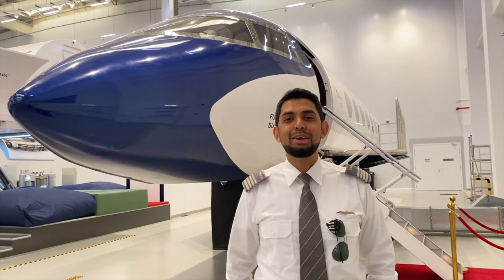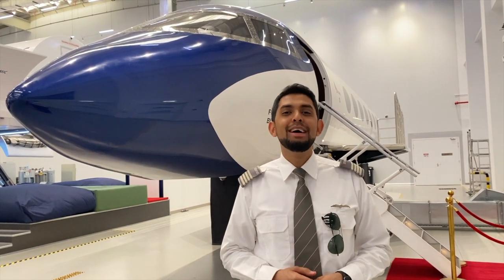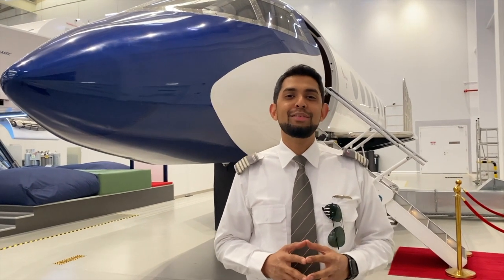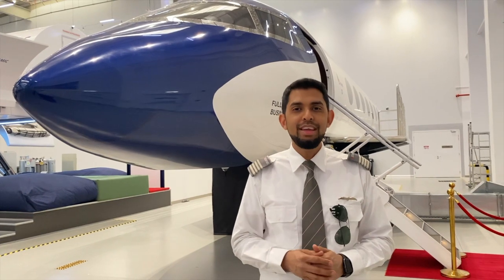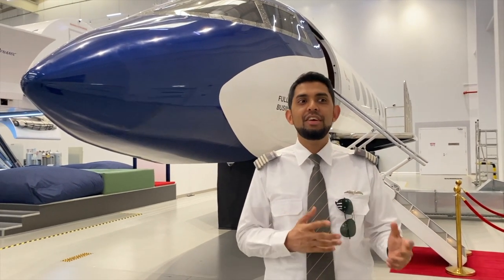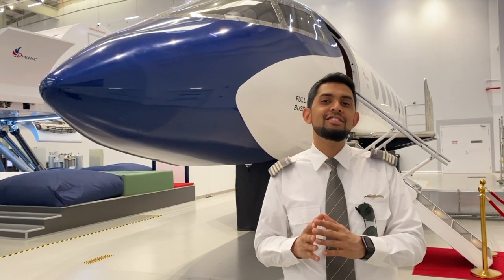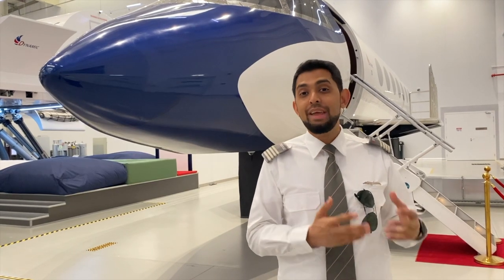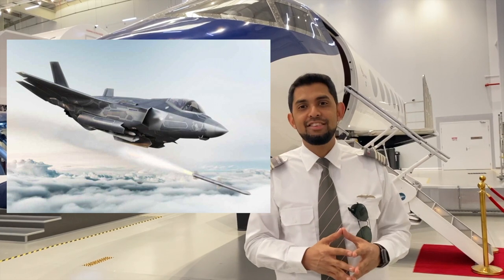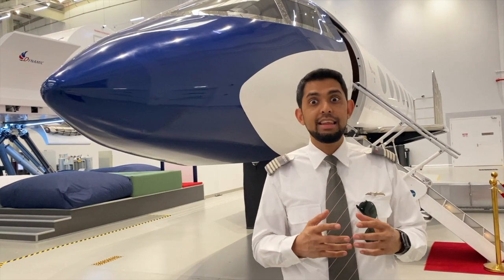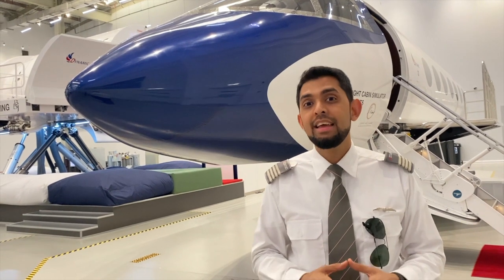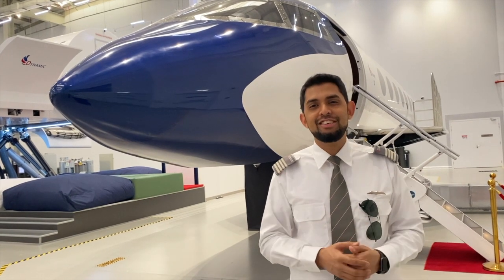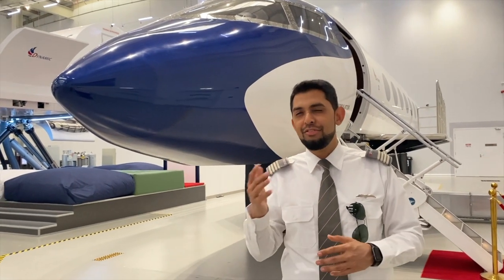Hello guys, today we're going to talk about some of the aviation terminologies from the movie Top Gun. Most of you have already seen the movie, and this video will take you through every single aviation terminology discussed. The movie talks about fifth generation fighter jets — for example, the F-35s — which have lower radar signature, meaning the enemy can't see you on radar, and better sensors. These are some of the differences between the fifth and fourth generation fighter jets like the F-16s.